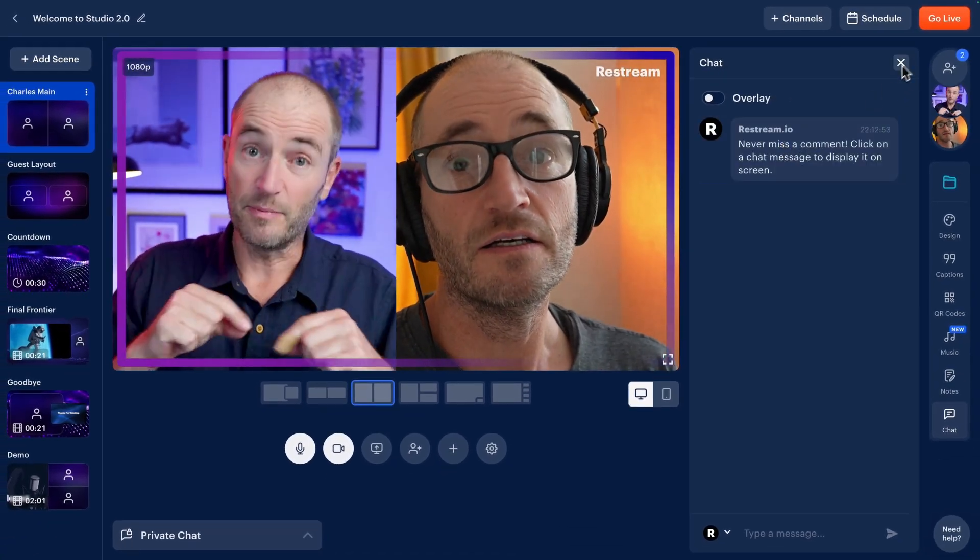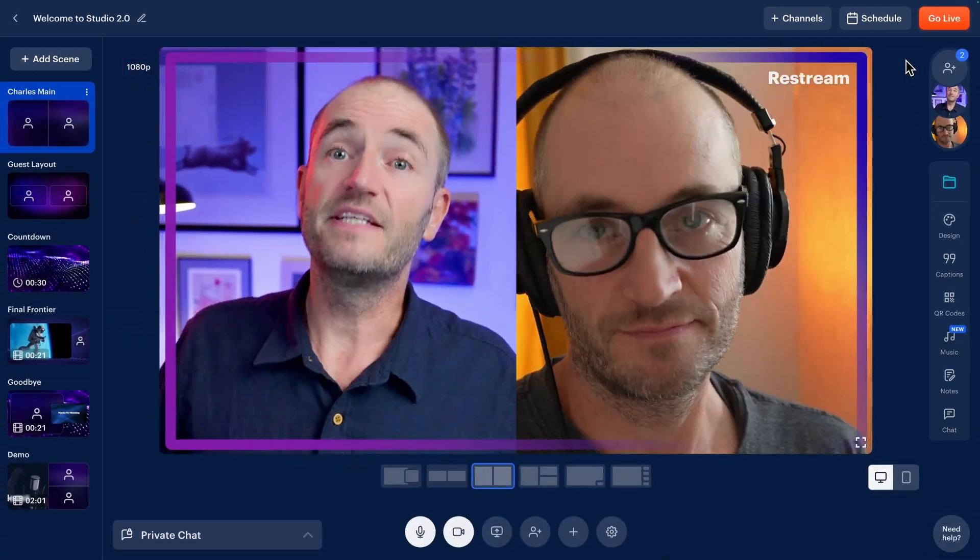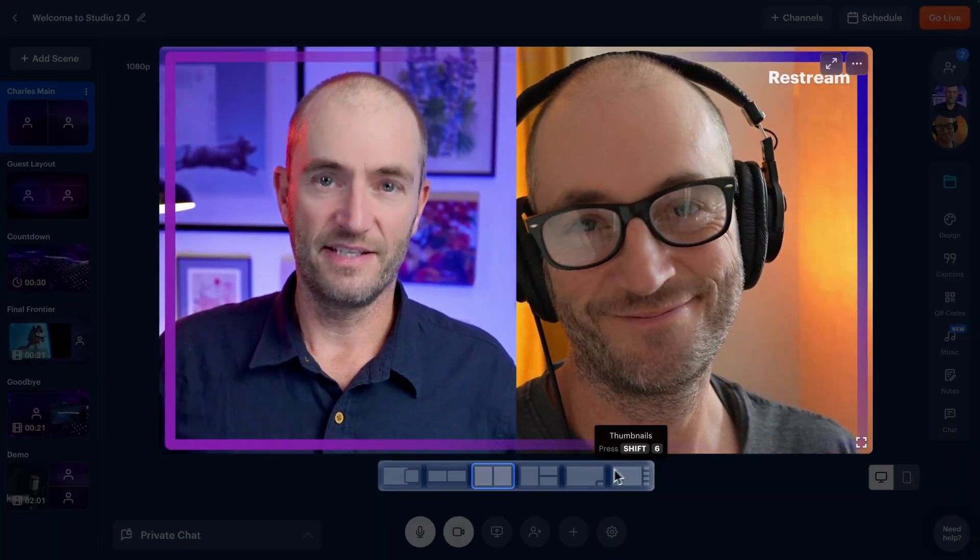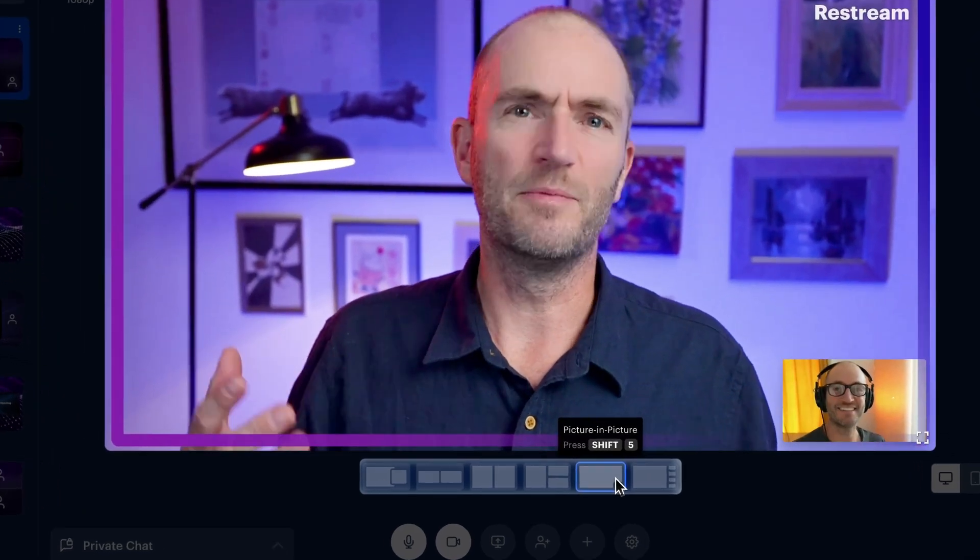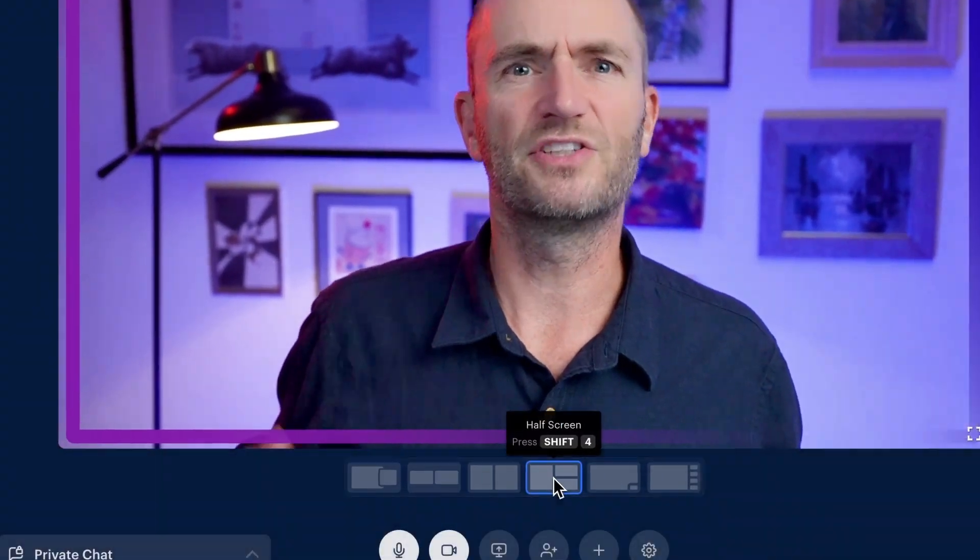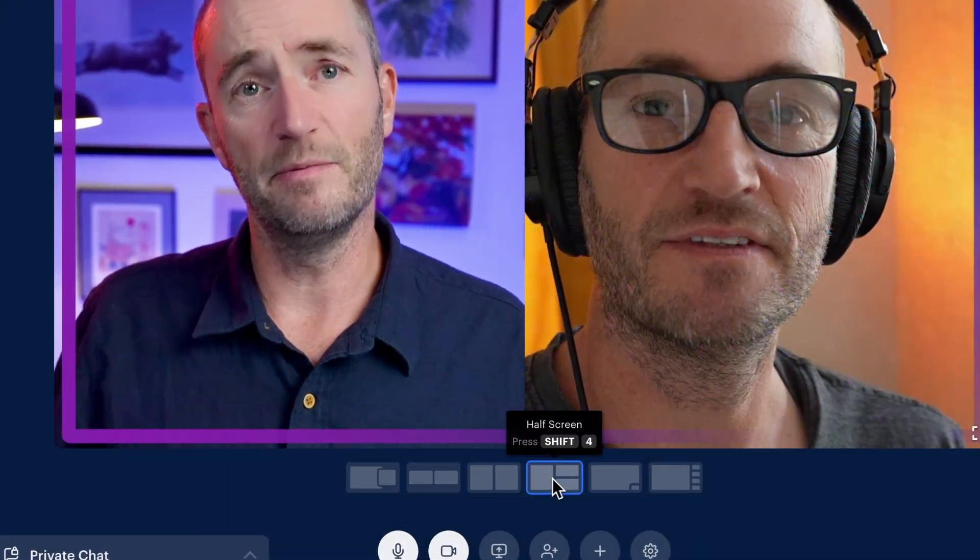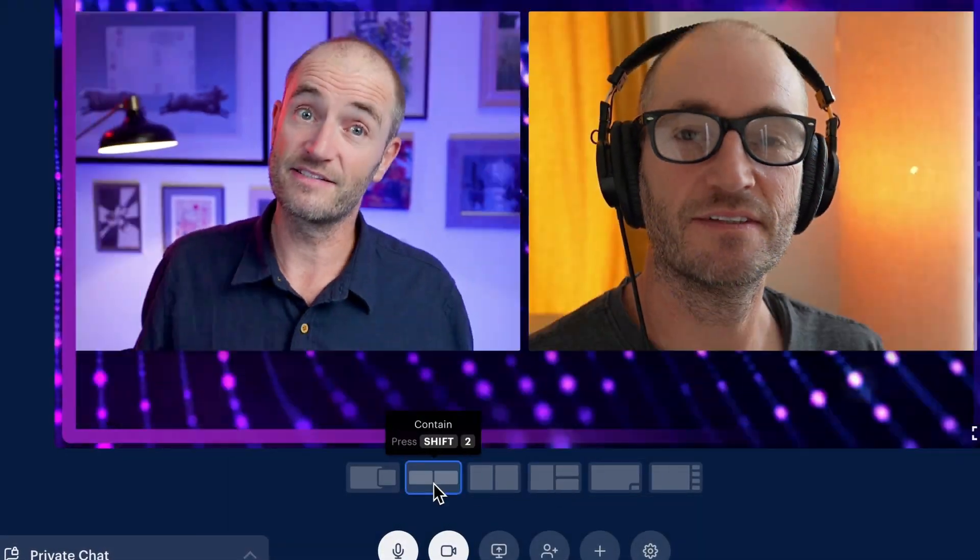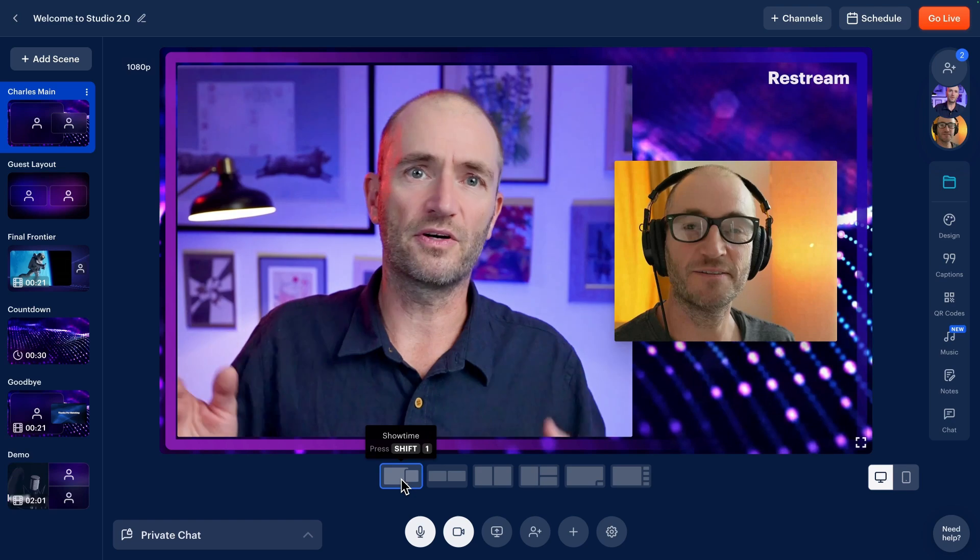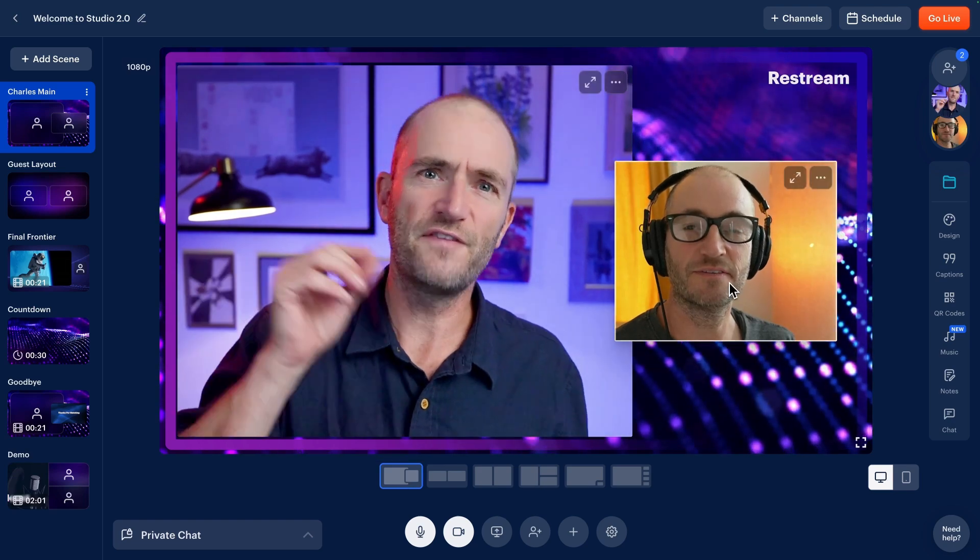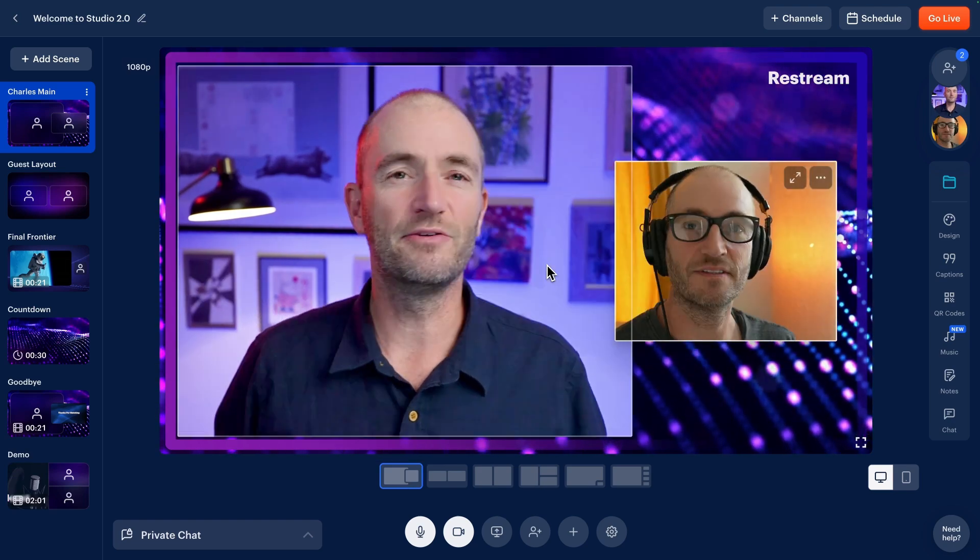Now at the bottom, these are layouts. These will help you position different elements of your stream such as slides, images and guests. You can move things from box to box so they fit just the way you like.